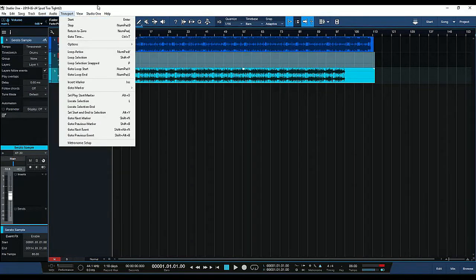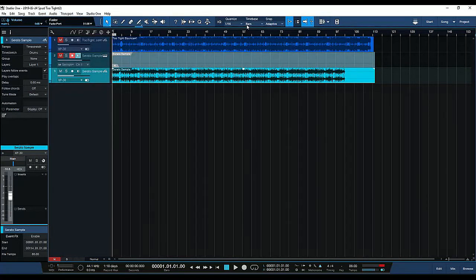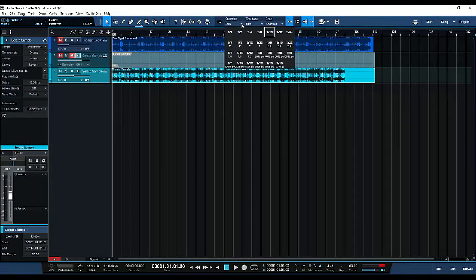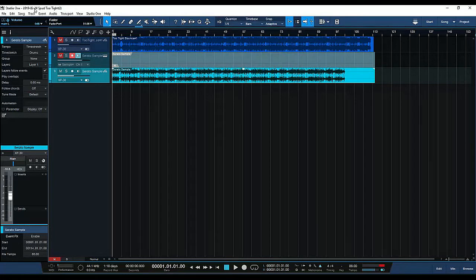And depending on the time signature that you want, if you want a full bar, use the drop-down menu from the quantize section and select one over one. And when we hit split at grid, it's going to split it and give us just that first bar of the song.